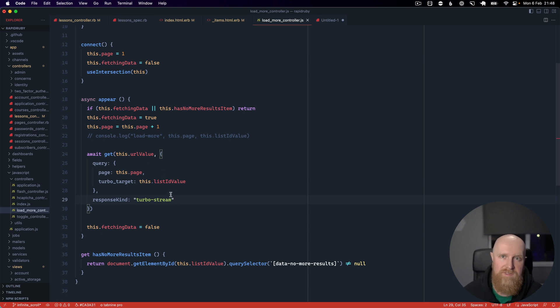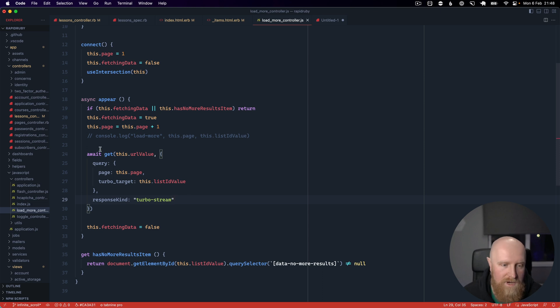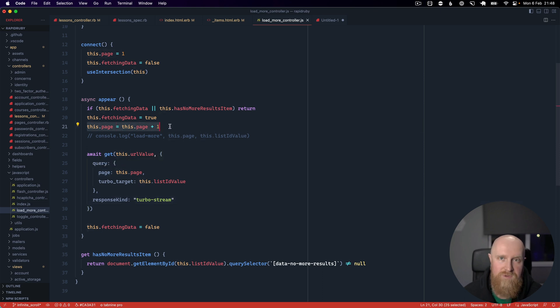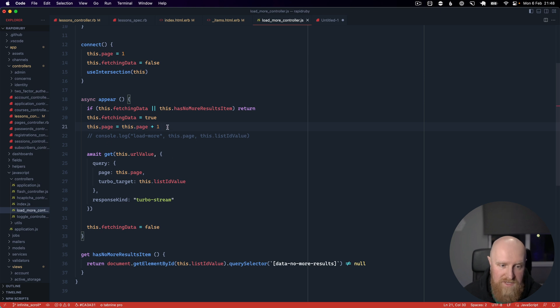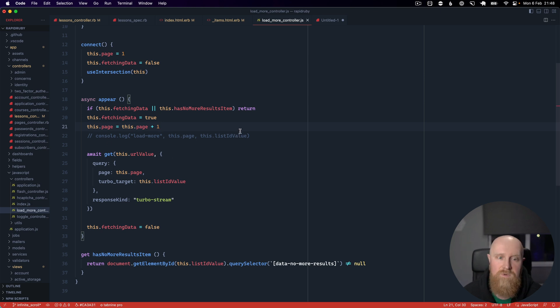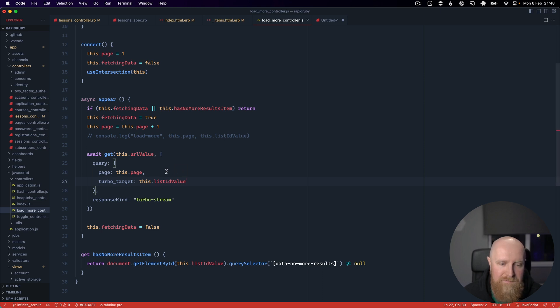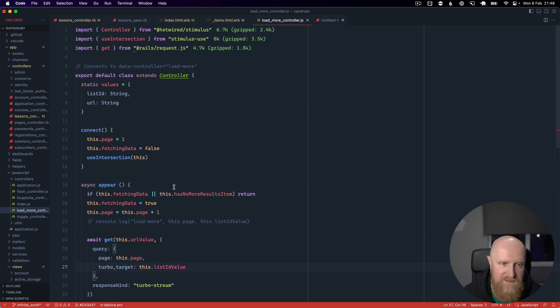So we call a URL and we pass in the page which we've incremented, so it starts on page one so the first time this is called it's going to be page two and three and so on. Then we pass in a turbo target which is the list id value.